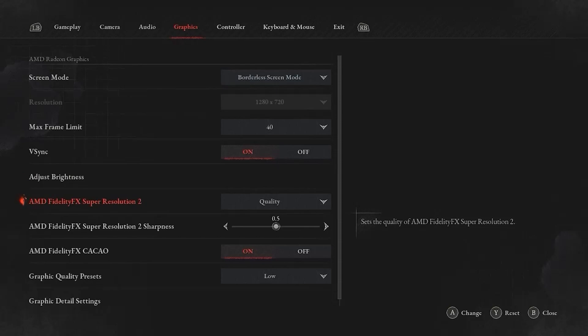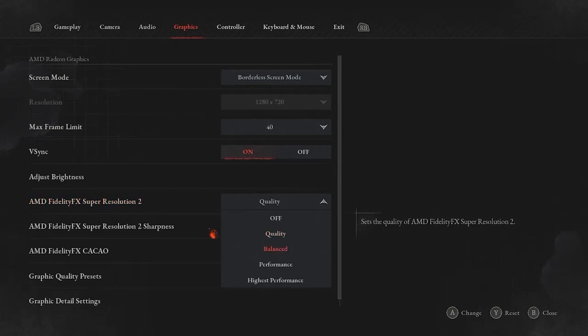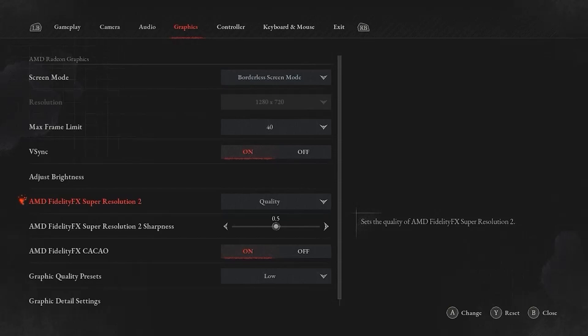Let's next talk about the AMD Fidelity FX Super Resolution 2. This is going to be preferential. I have this set at quality. That means that the frames that are upscaled to the resolution set in game are going to be closer to 720p than farther away from 720p. That's compared to high performance, for example, where those are going to be at a resolution before they are upscaled.